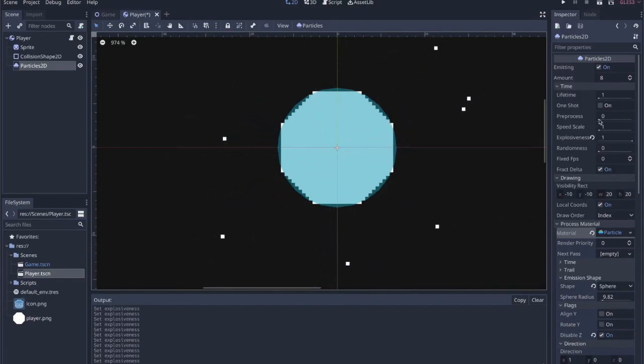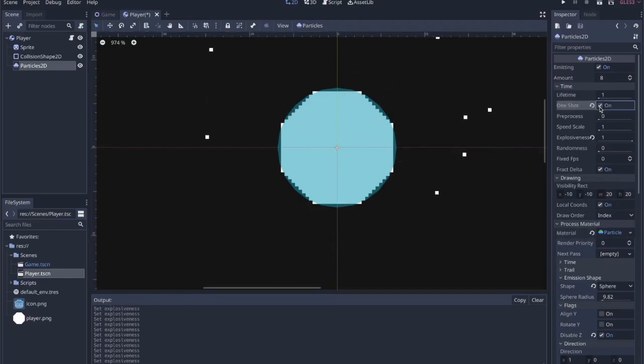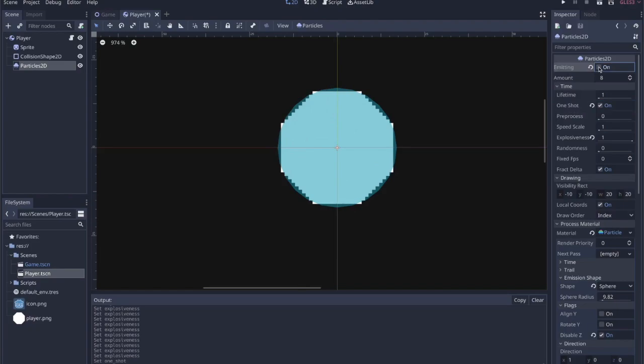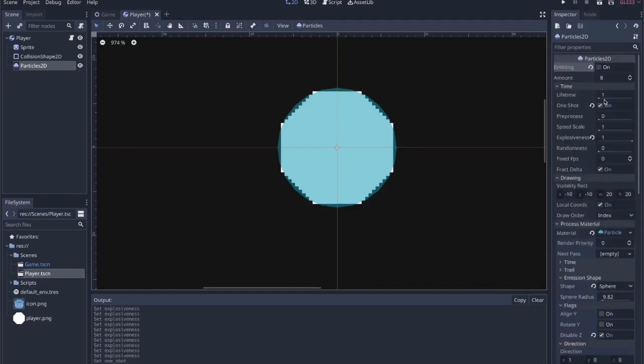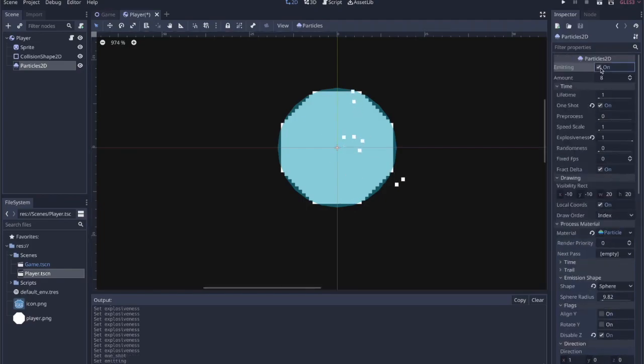If I want all the particles to appear at the same time, outside of this particle material at the top, there's this explosiveness. If you pull that all the way to one, they all appear at the same time. That might actually be what we want, because we want the particles to emit whenever we hit the wall, right? So let's one shot this. We click this, it says one shot. And I think, I'm starting to think that there might be a better way to do this. But I think it should be okay. I think we could work this out, but we'll just try it.